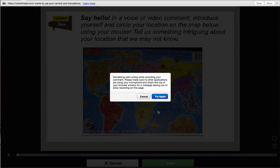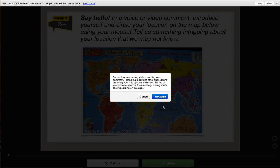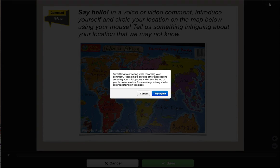One last thing: if you're using Chrome and you see this box pop up, you do have to go to the top of your browser and click Allow. That can really get some folks. And then click Try Again.